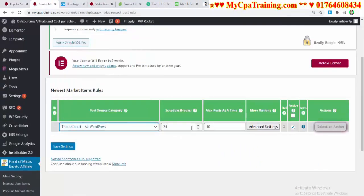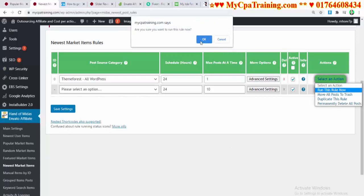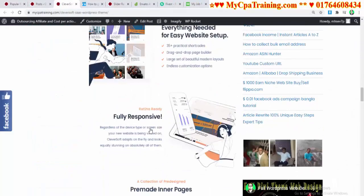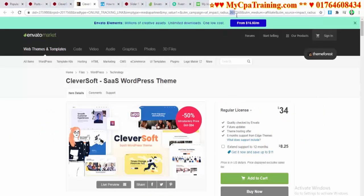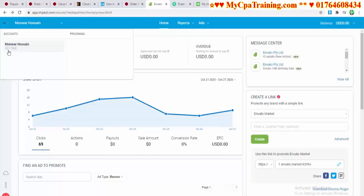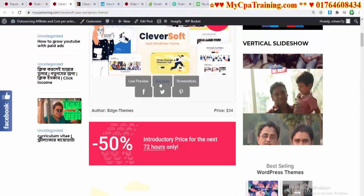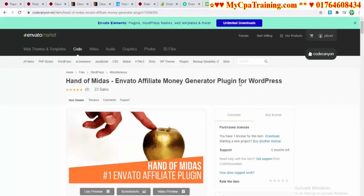Now going to Newest Market Items — selecting Theme Forest, 24 hours, 1 post, save settings. Run this rule now — done. If I go to Posts and view this one, here is the post copied by the plugin. If I click 'Buy Now,' see: two zero one seven five six eight. My affiliate ID is two zero one seven five six eight — it's showing in the link. All setup is complete.